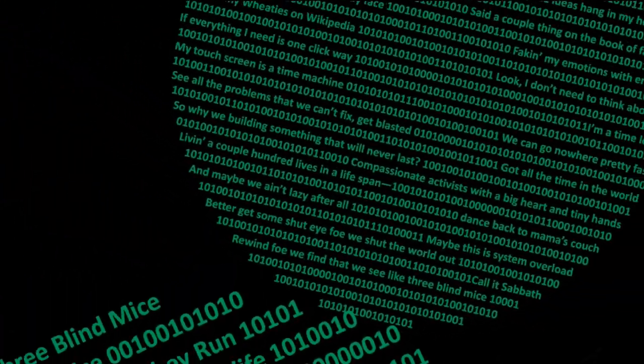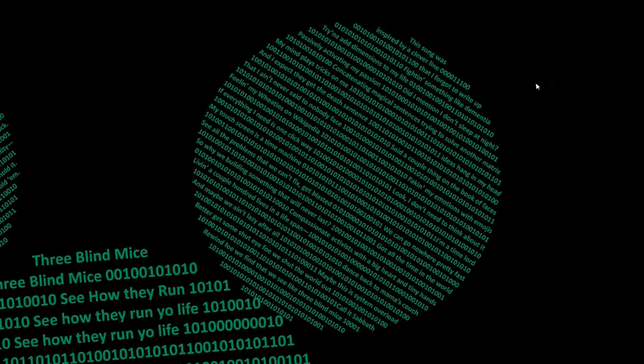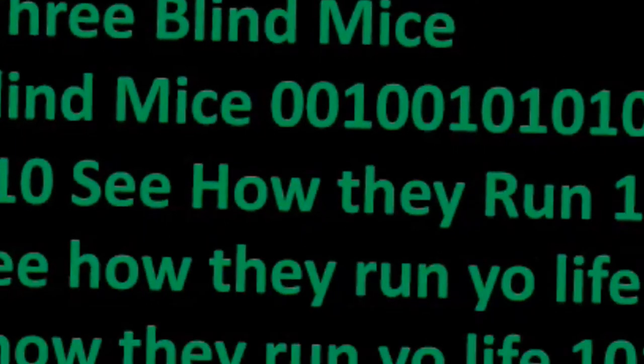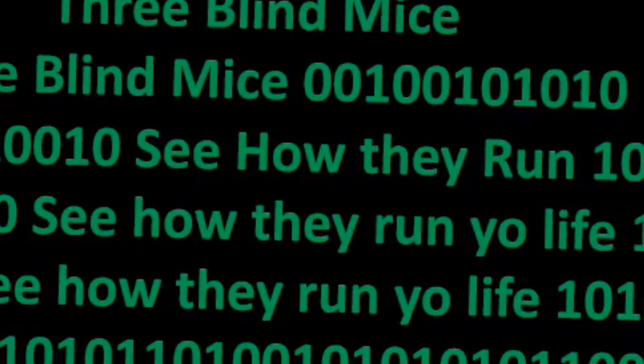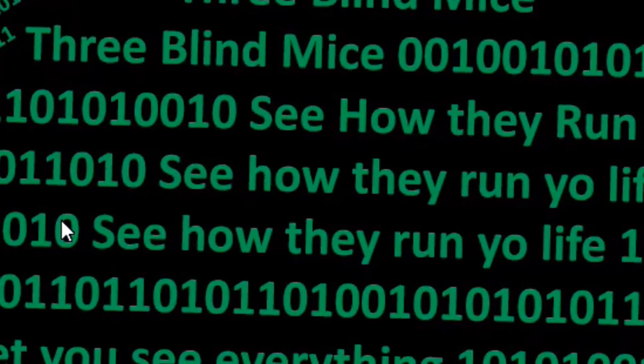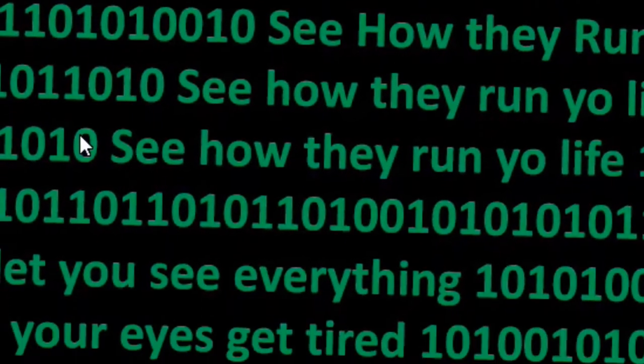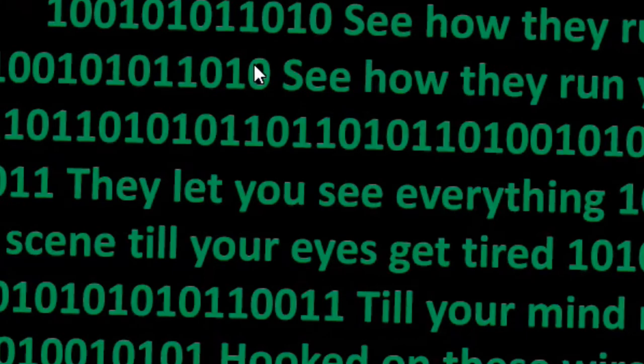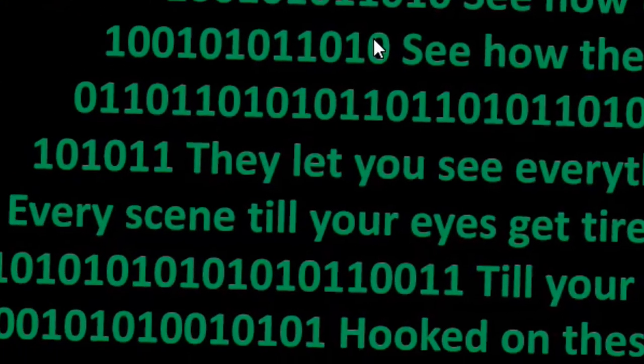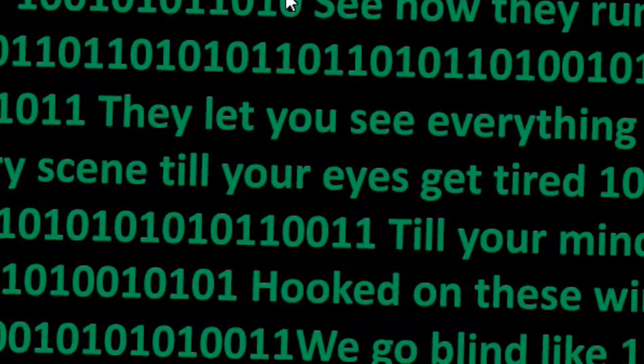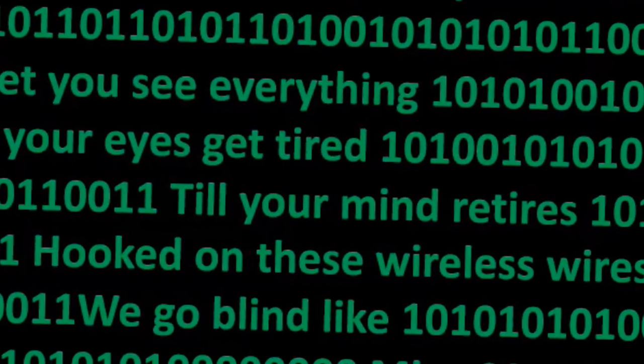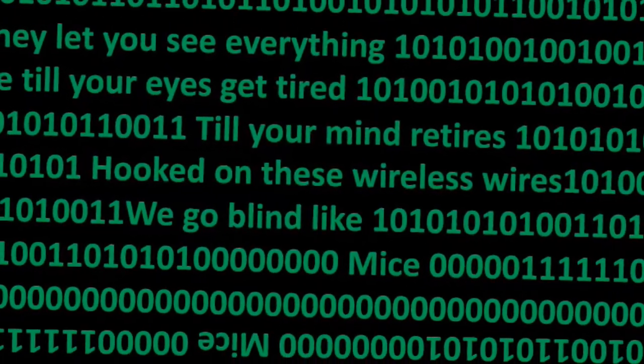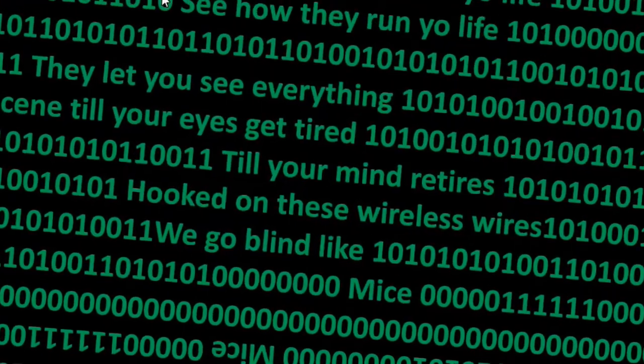Rewind before we find that we see like three blind mice. See how they run, see how they run your life, see how they run your life. They let you see everything, every scene, till your eyes get tired, till your mind retire, hooked on this wild, this wild.